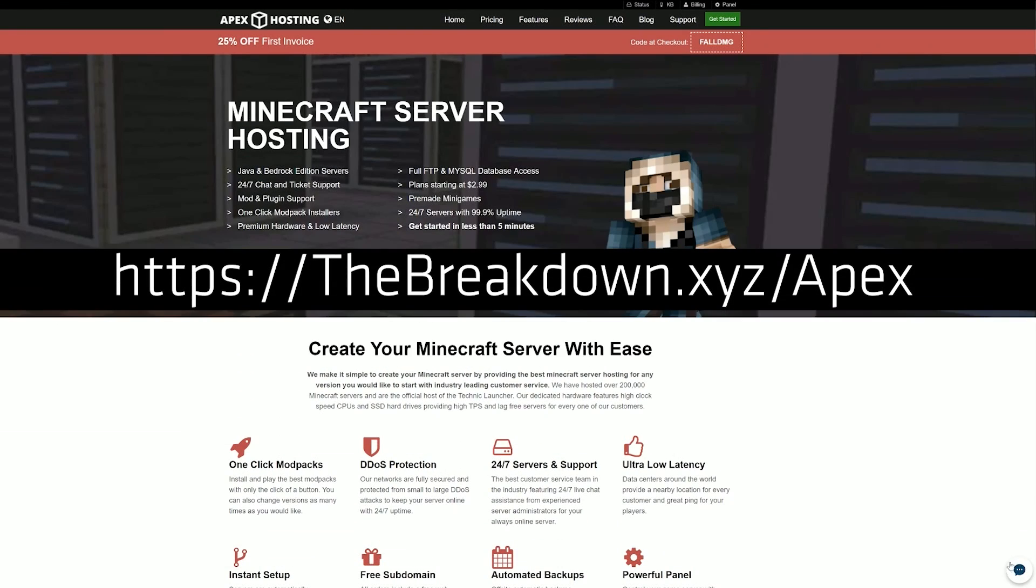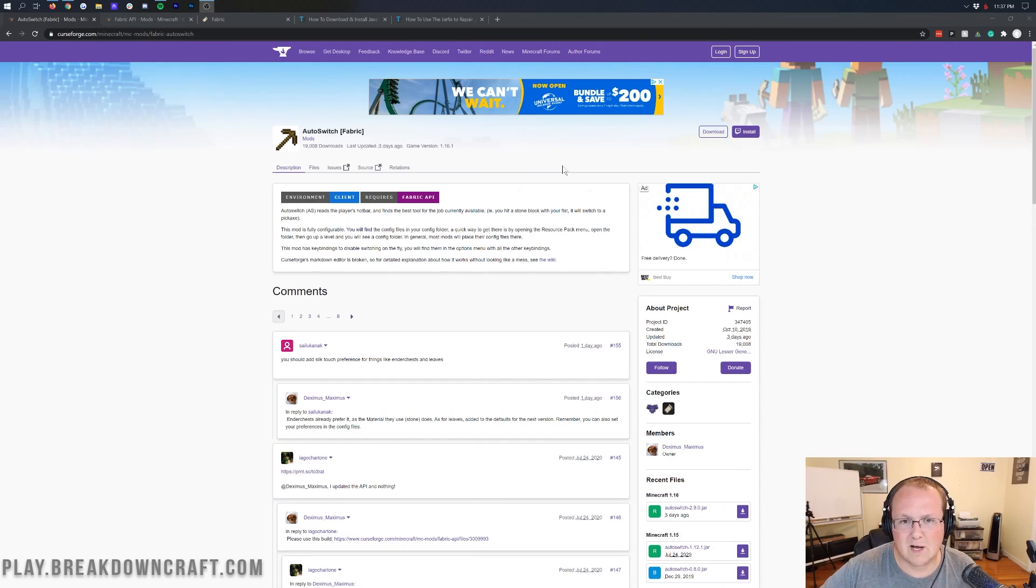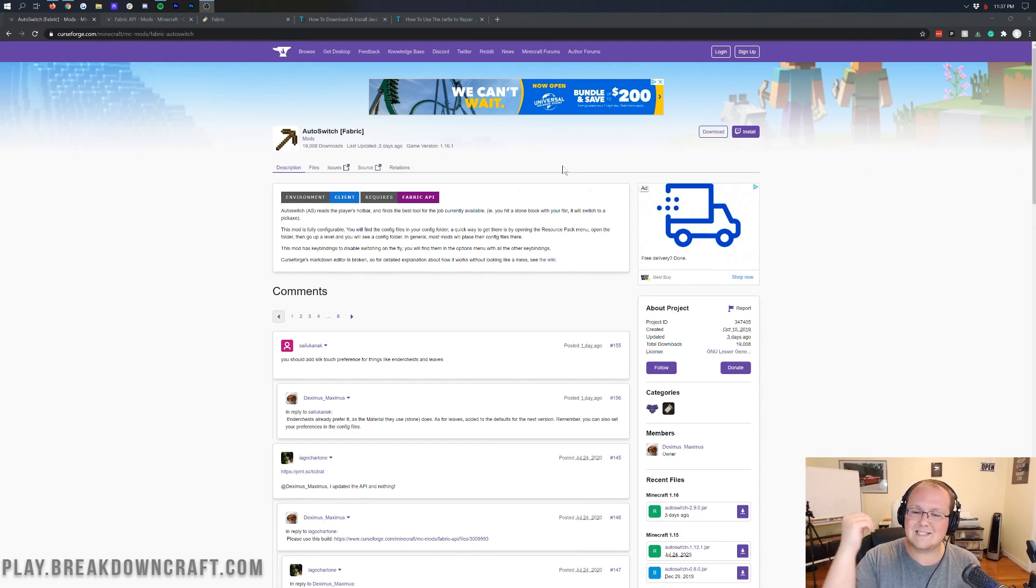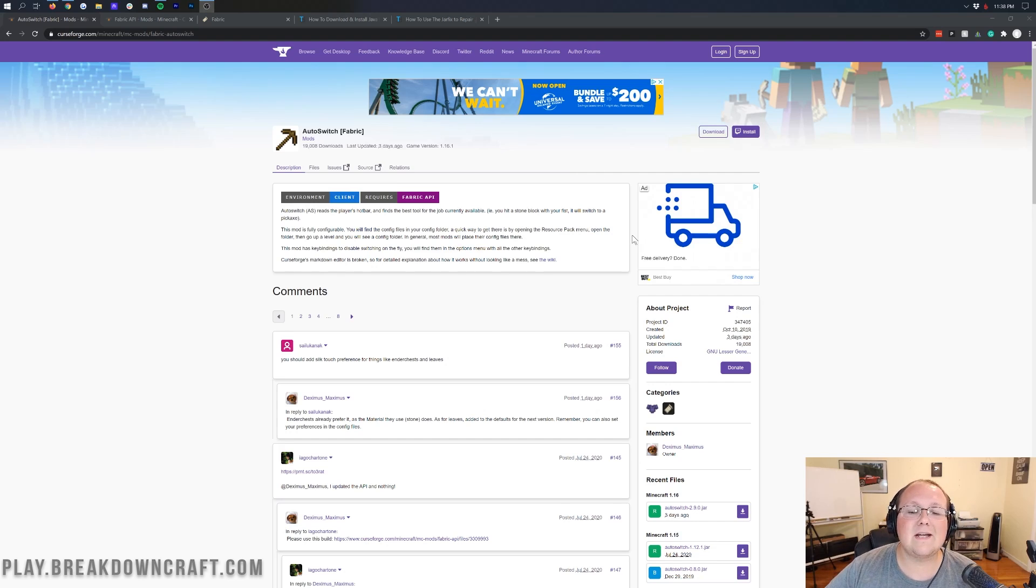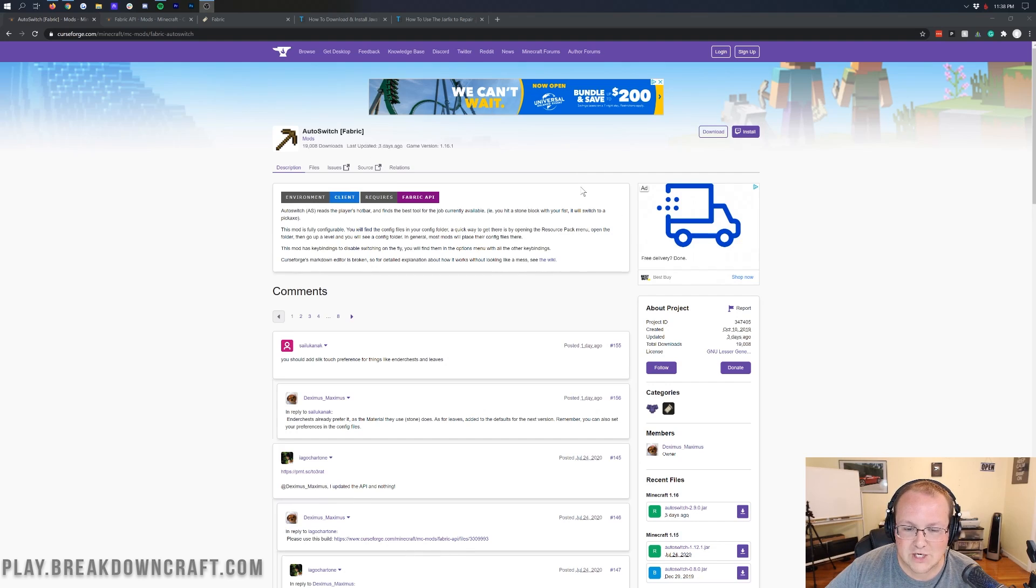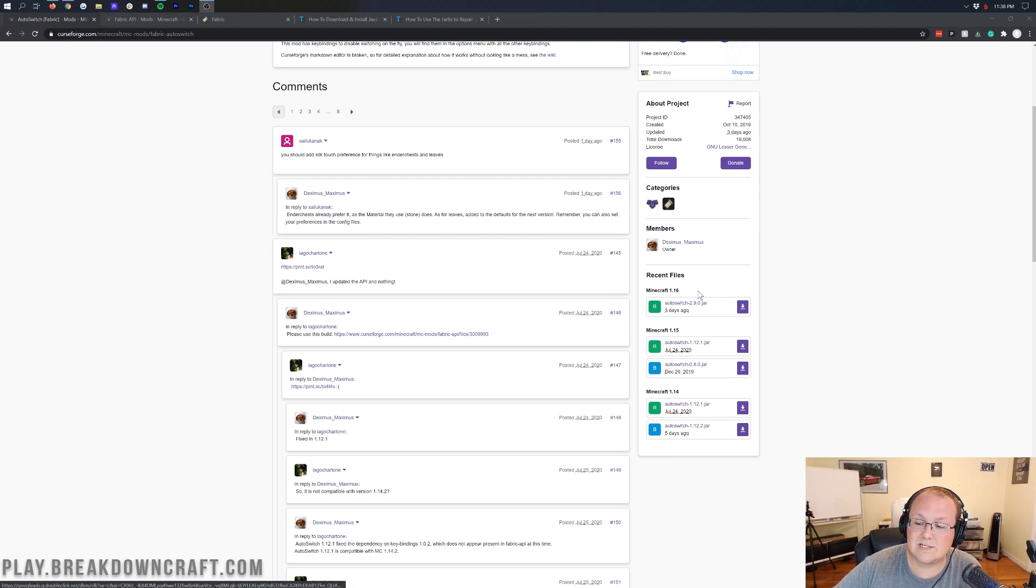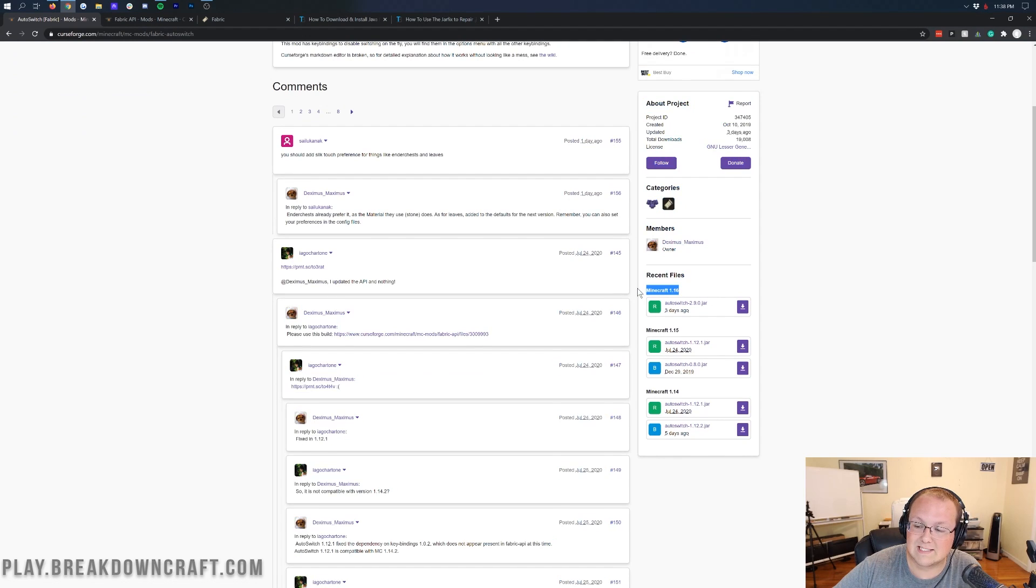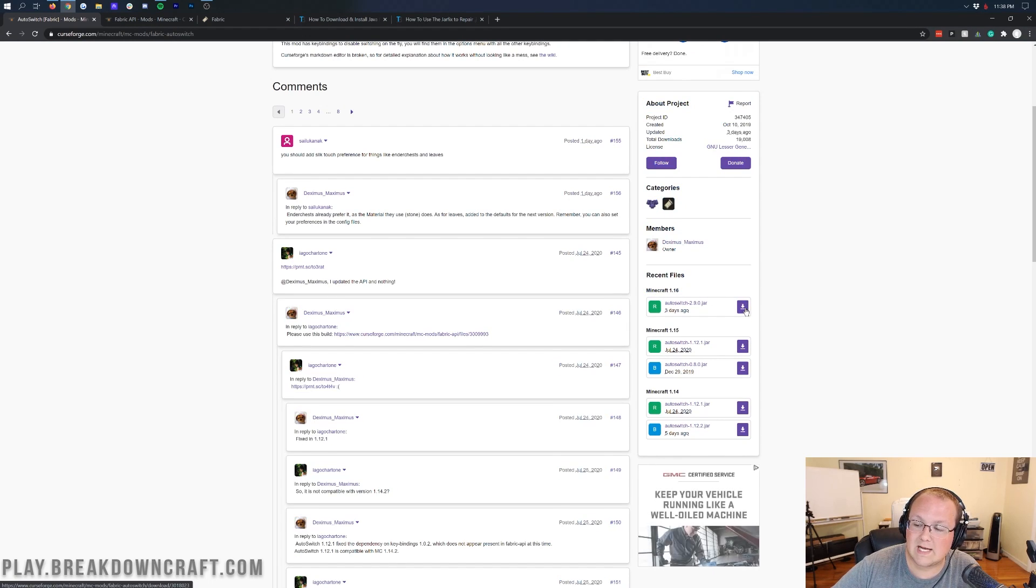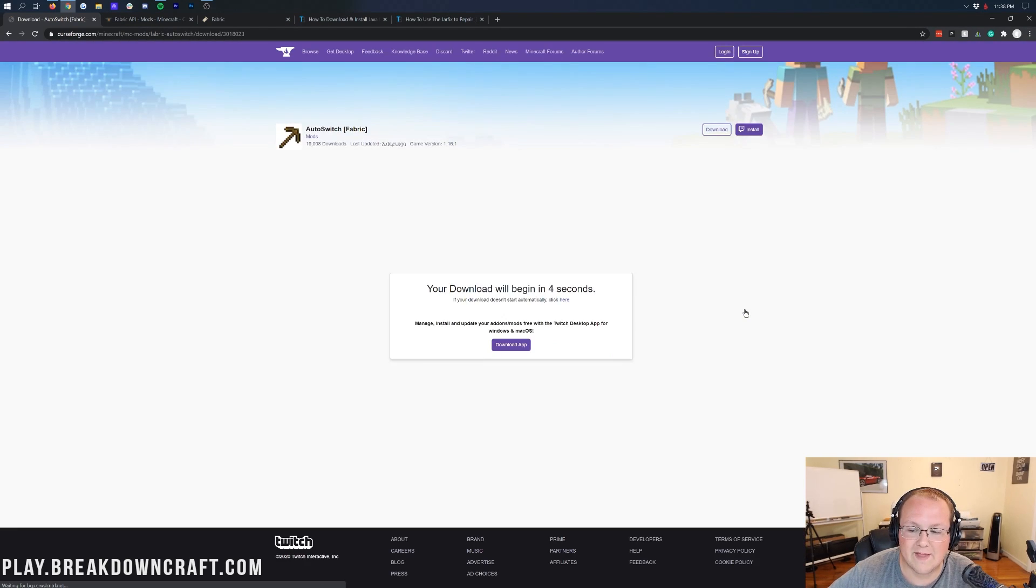Nevertheless, let's go ahead and get the Auto Switch mod installed. To do that, you want to go to the second link down below. That's going to take you to the official Auto Switch download page. Once you're here, you want to come over to the right-hand side, scroll down until you see Minecraft 1.16, and then click on that purple 1.16 button to the right.